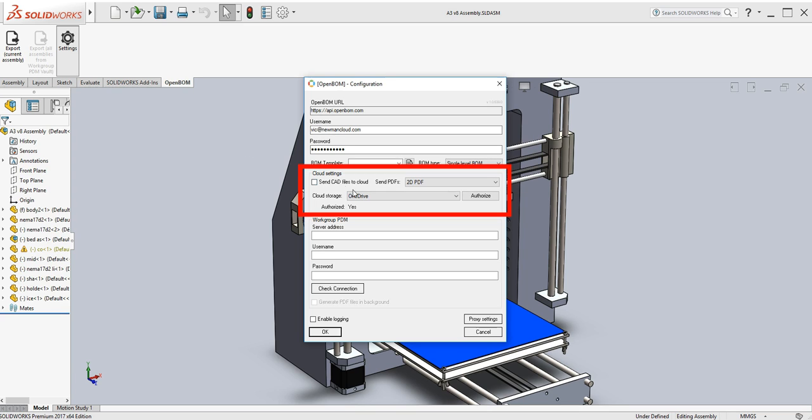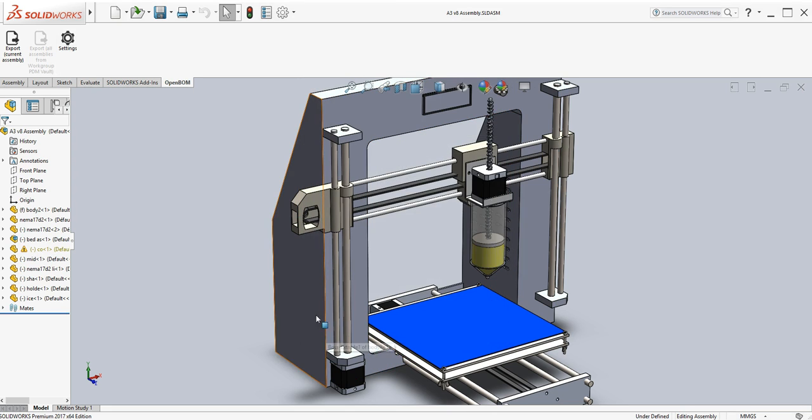I'm going to set the configurations to OneDrive. I'm going to make sure it's authorized. I already have a Microsoft OneDrive account. I'm going to hit OK. Then I'm going to go ahead and export the assembly into OpenBOM.